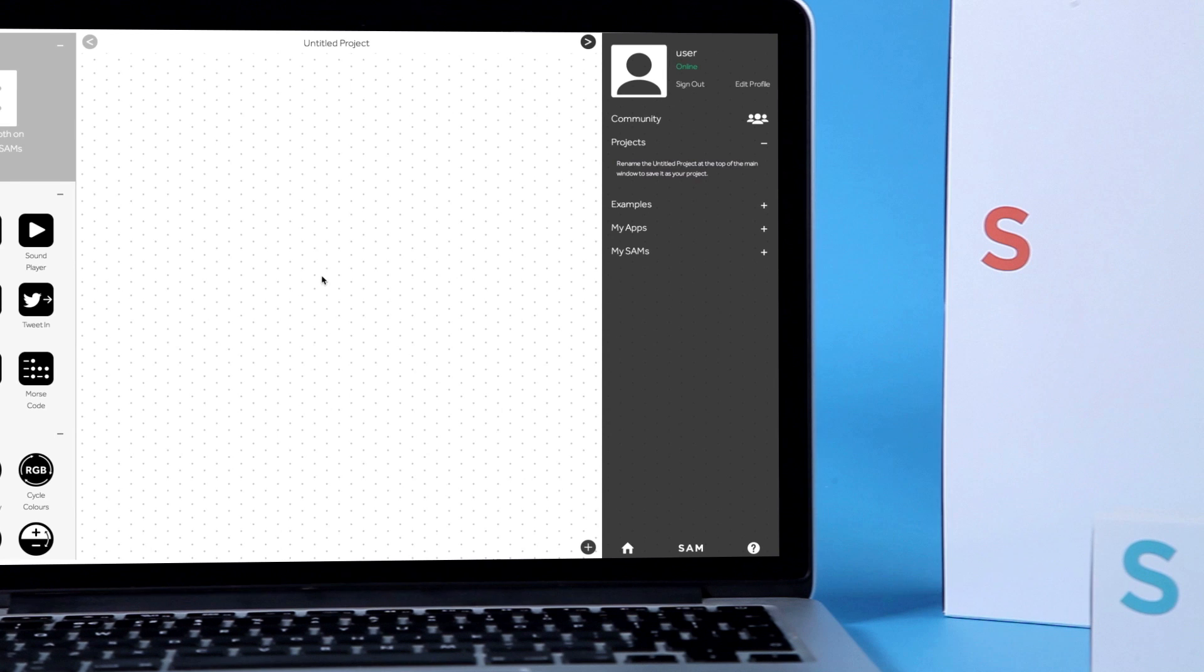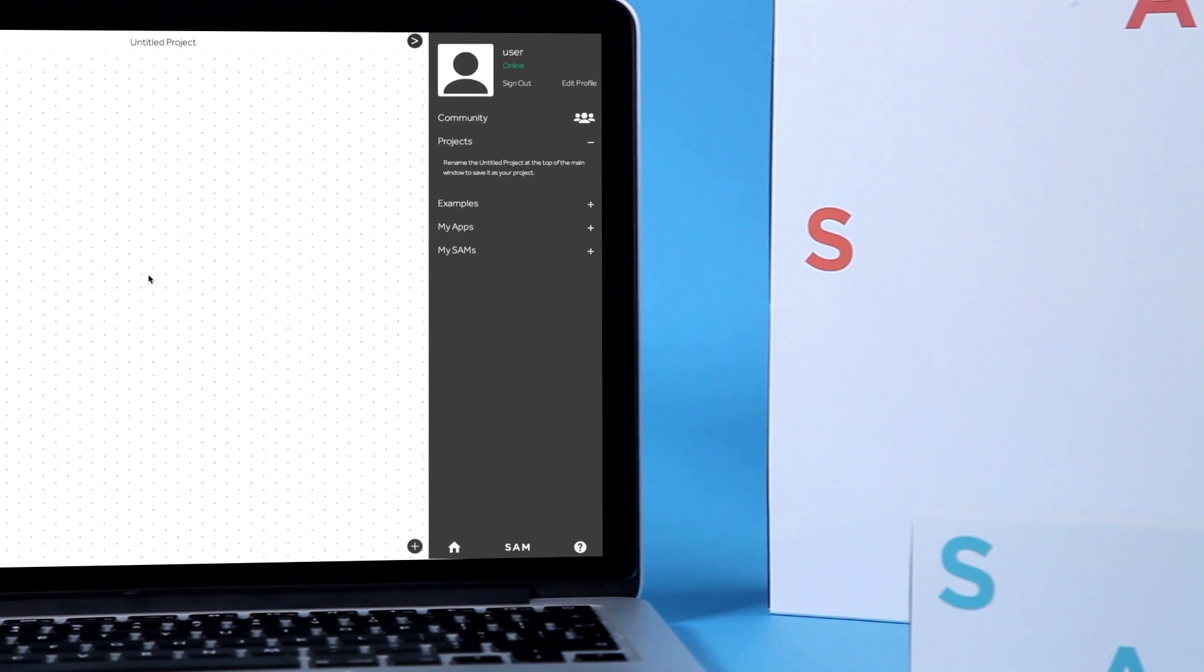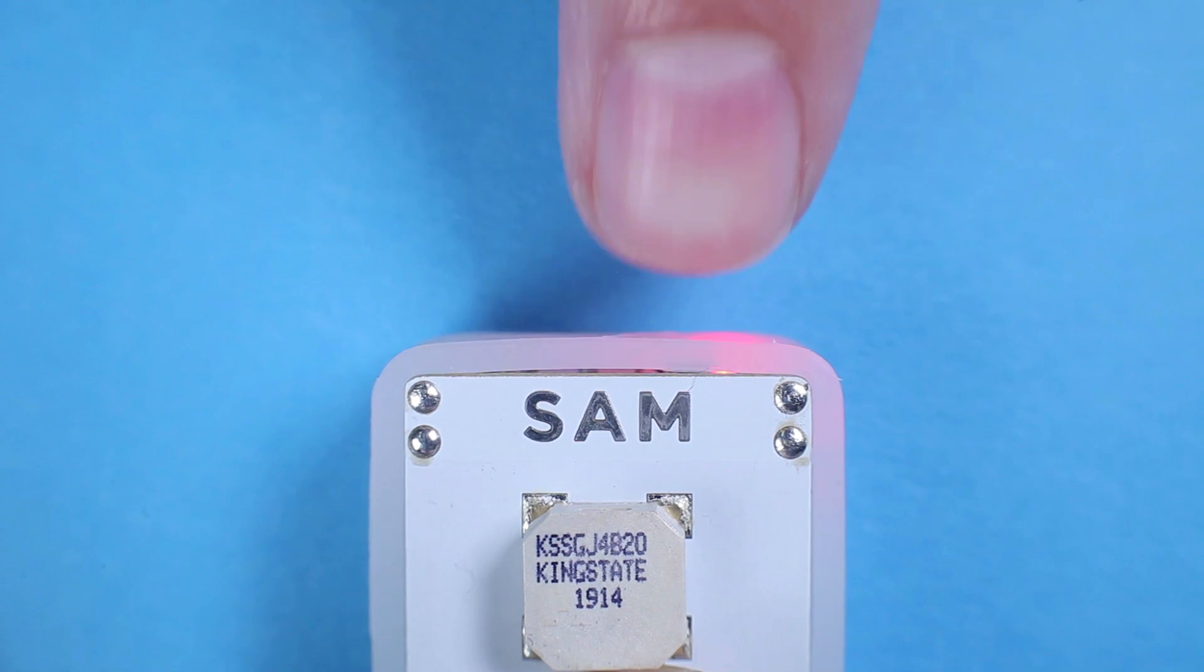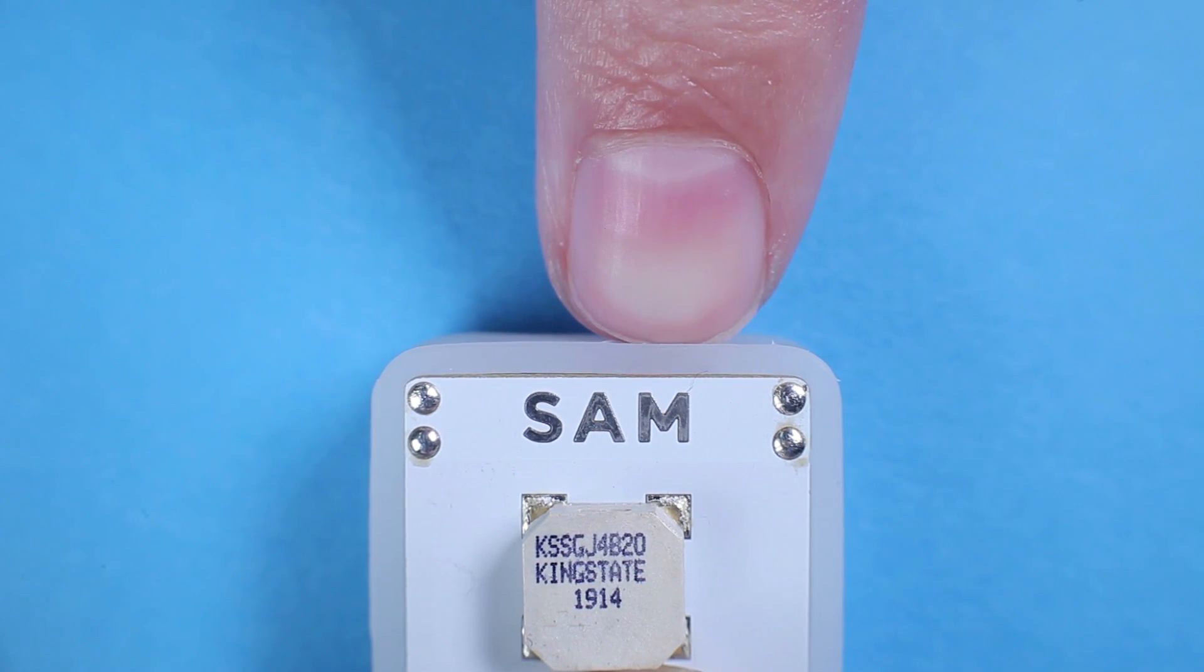In case you want to pair a wireless block to a different device or account, simply reset it by holding the button for 10 seconds while it's on.